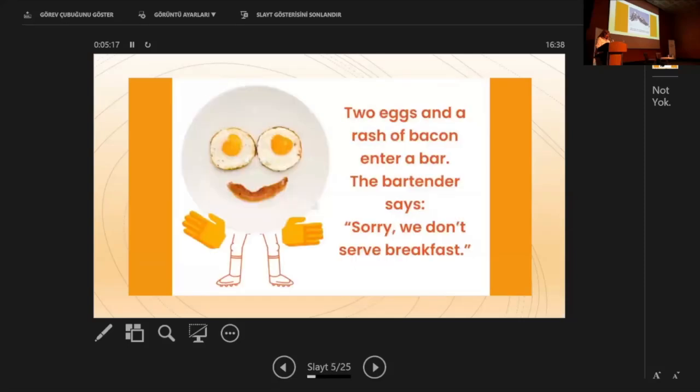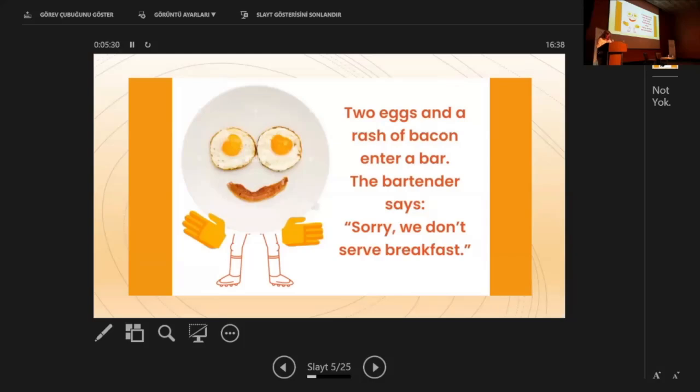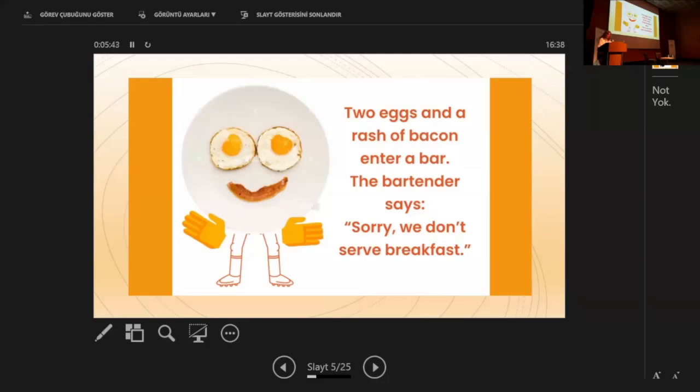So now, let's look at this joke. Two eggs and a rash of bacon enter a bar. The bartender says, Sorry, we don't serve breakfast. The first sentence sets the scene. The second resolves the situation. The connector is the word serve. The eggs and bacon personified cannot be served because in a bar, breakfast is not served, only drinks.